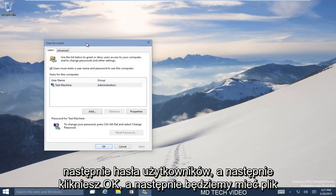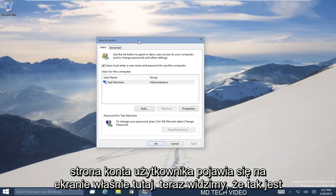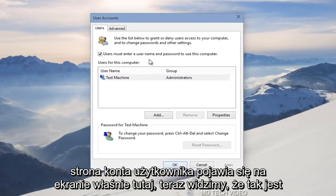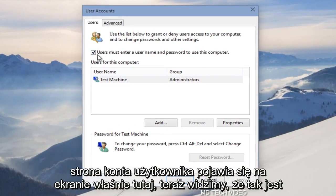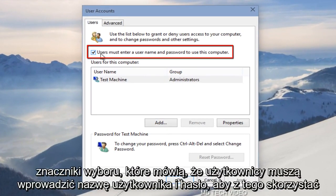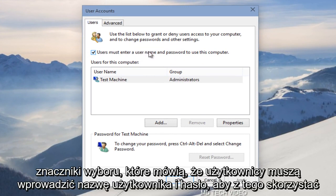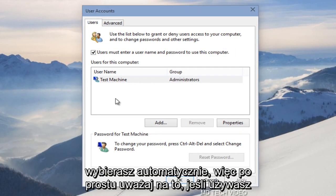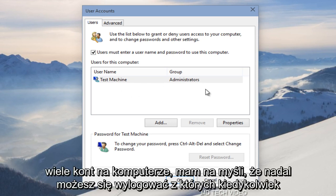And then we'll have a user accounts page come up on the screen right here. Now we see that this is check marked that says users must enter a username and password to use this computer. Now you have to keep in mind that this will log in whichever account you select automatically. So just be careful of that if you're using multiple accounts on the computer.